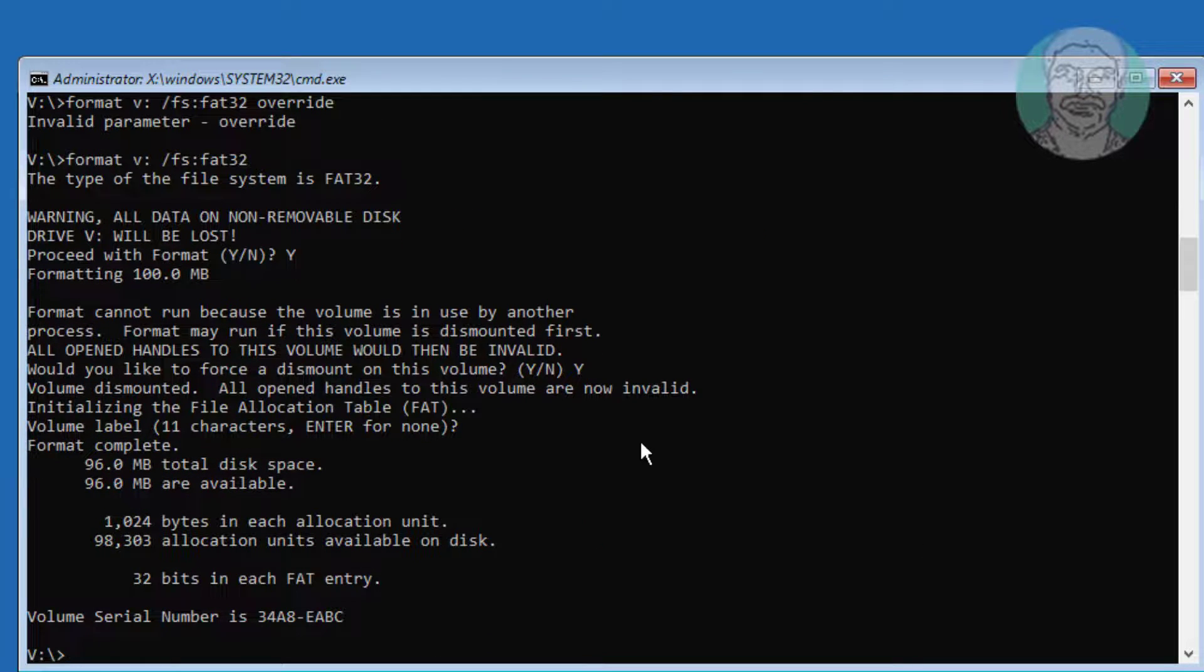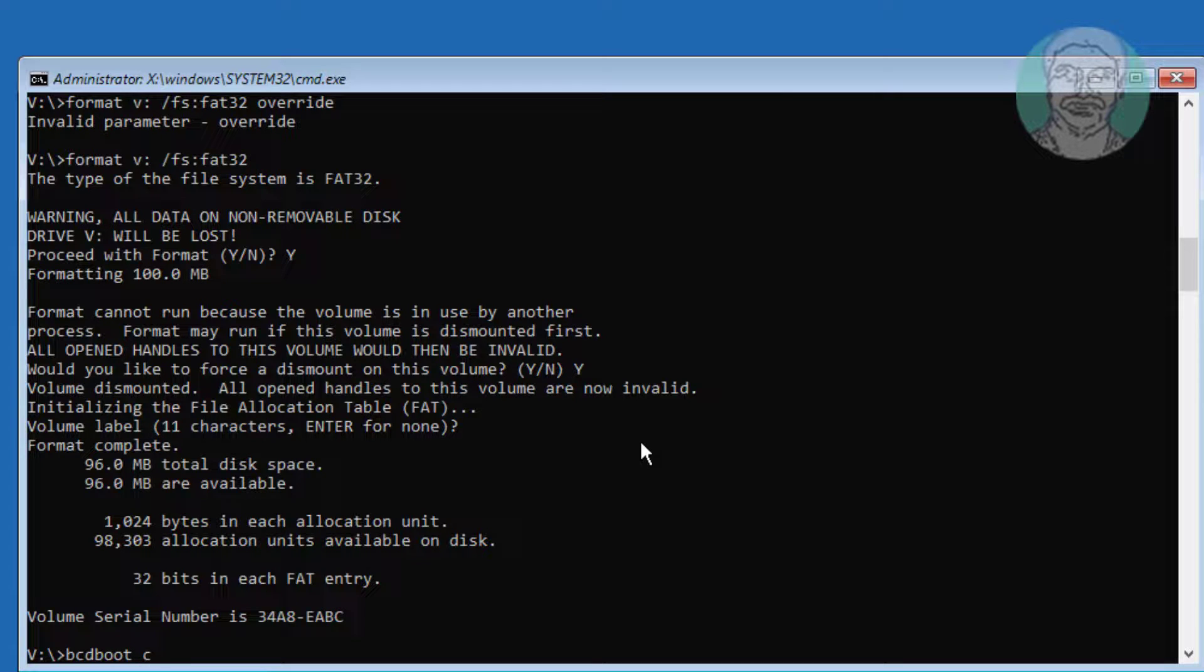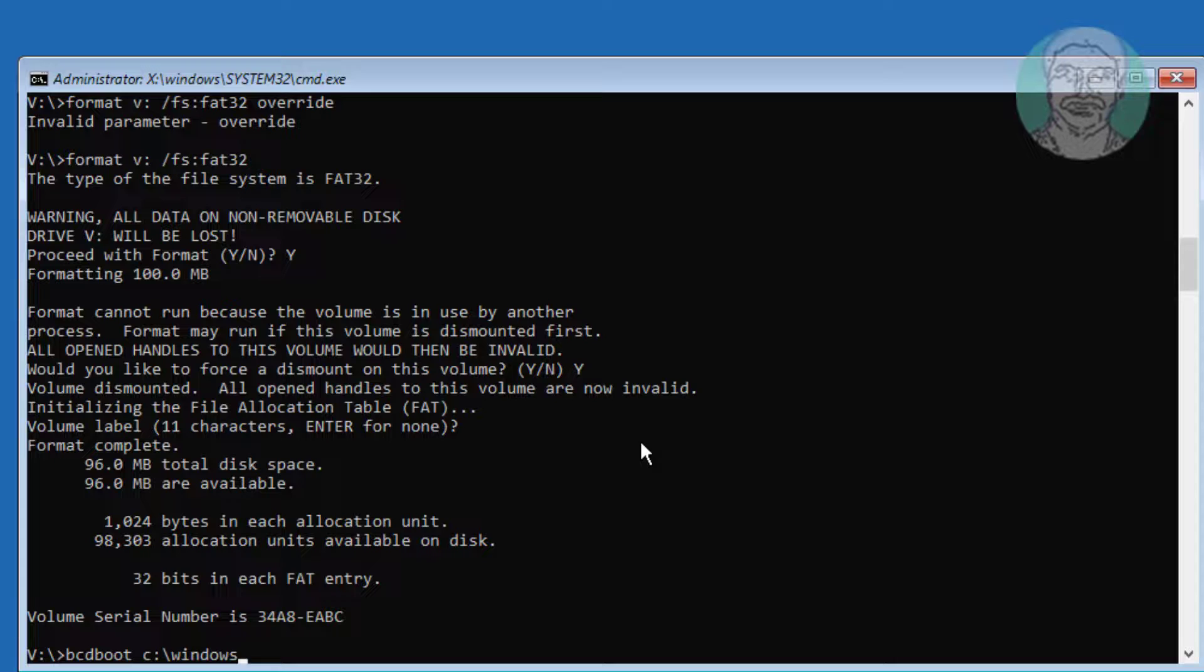Type bcdboot space C: backslash windows space slash s space V: space slash f space uefi.